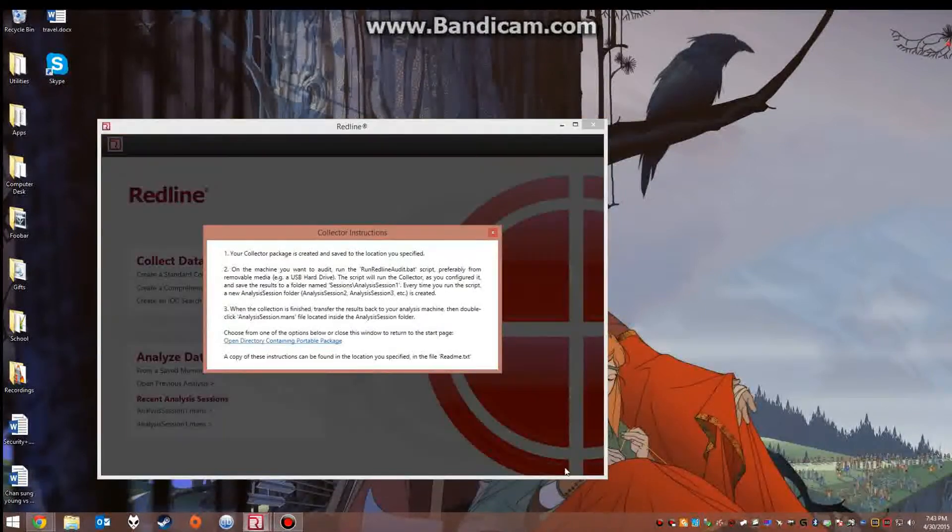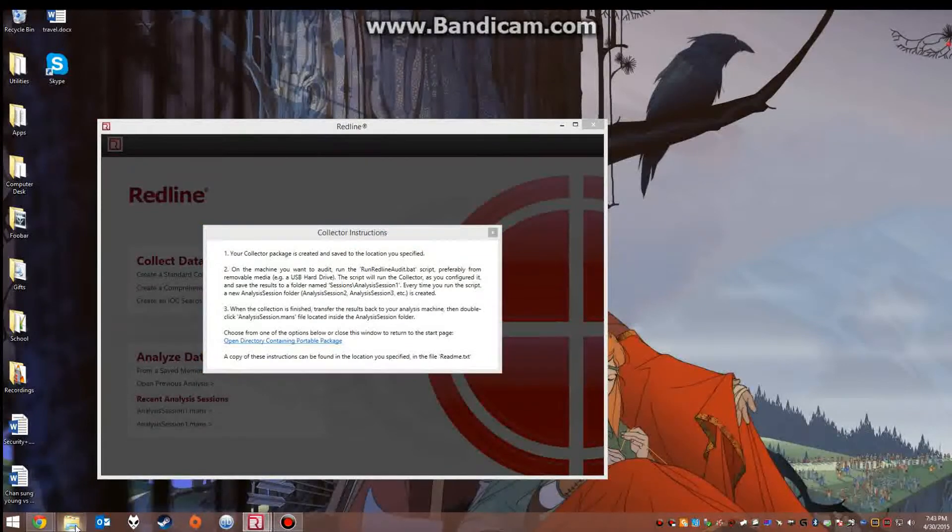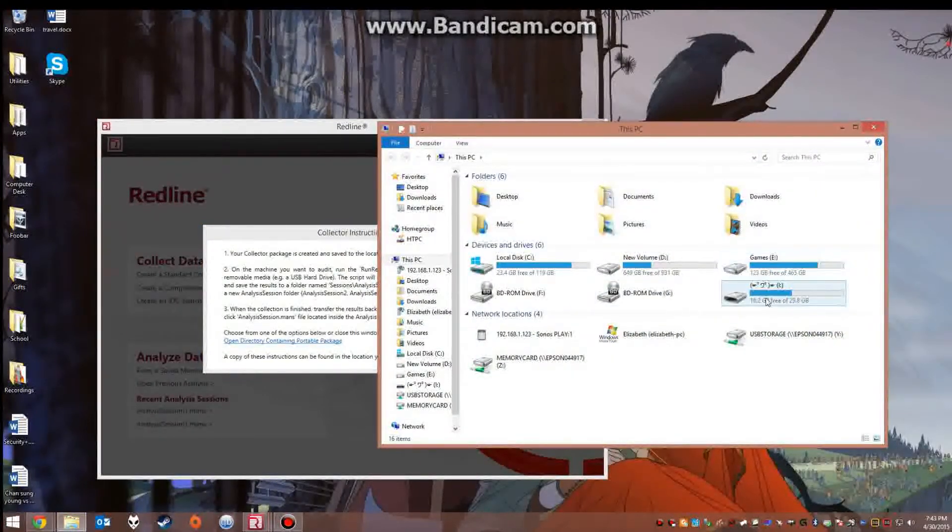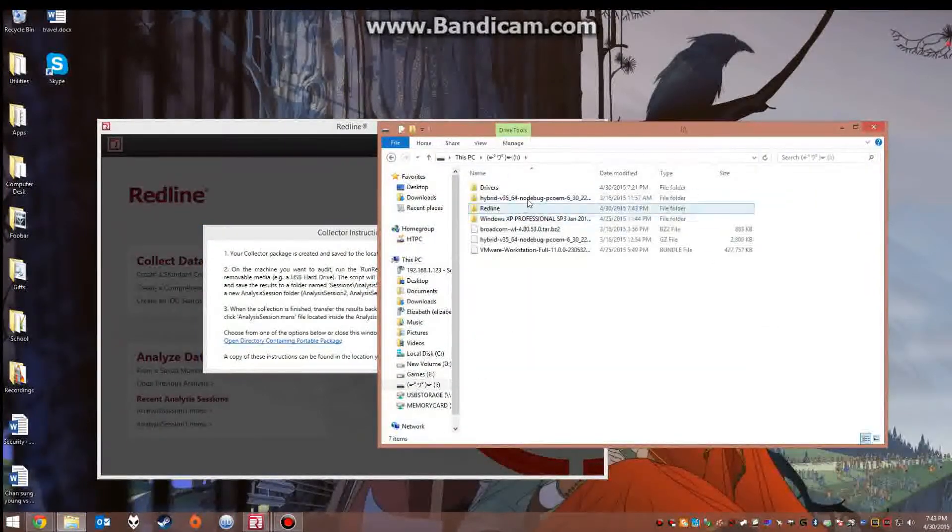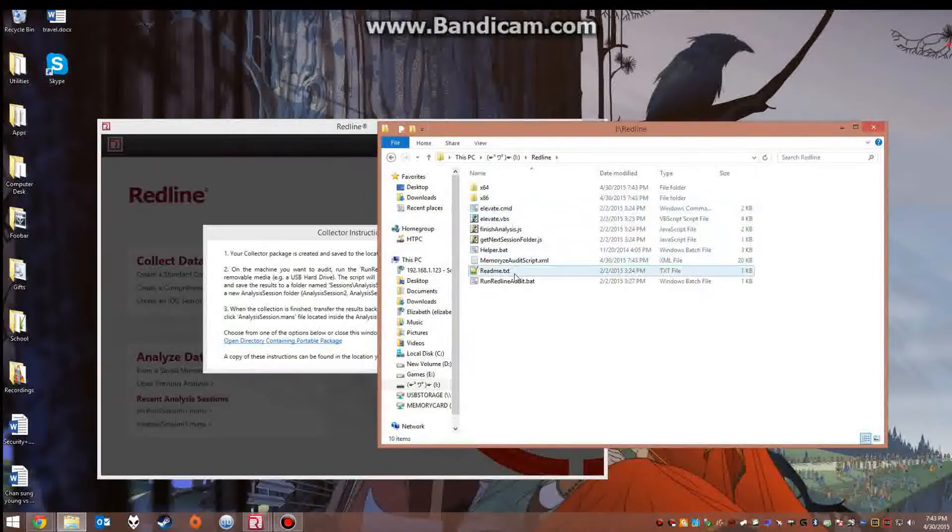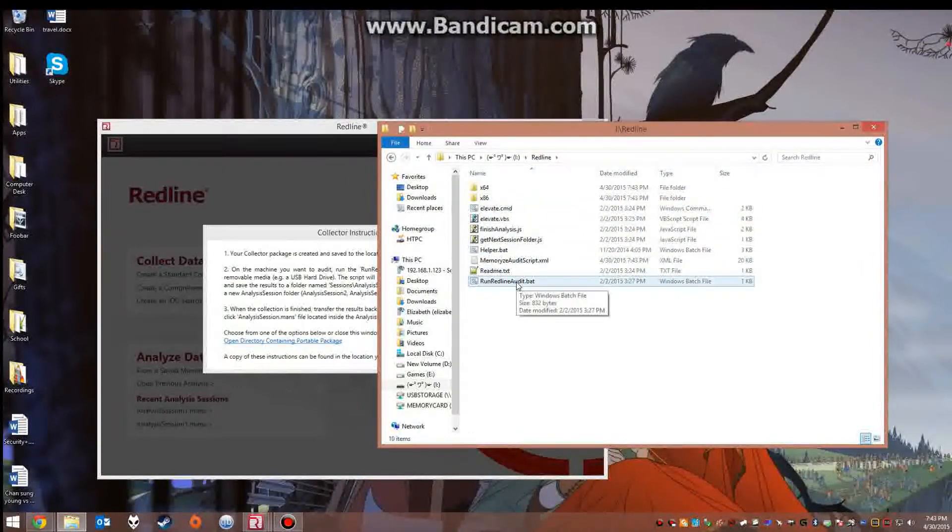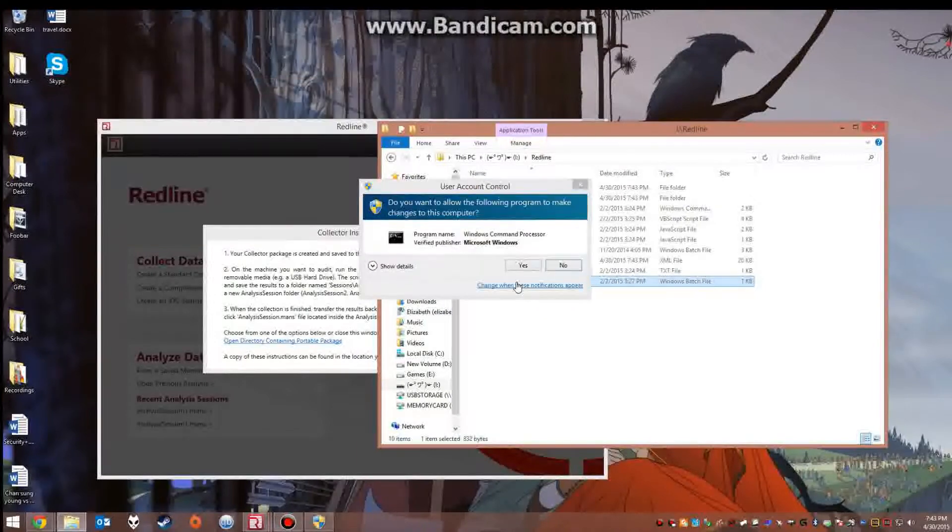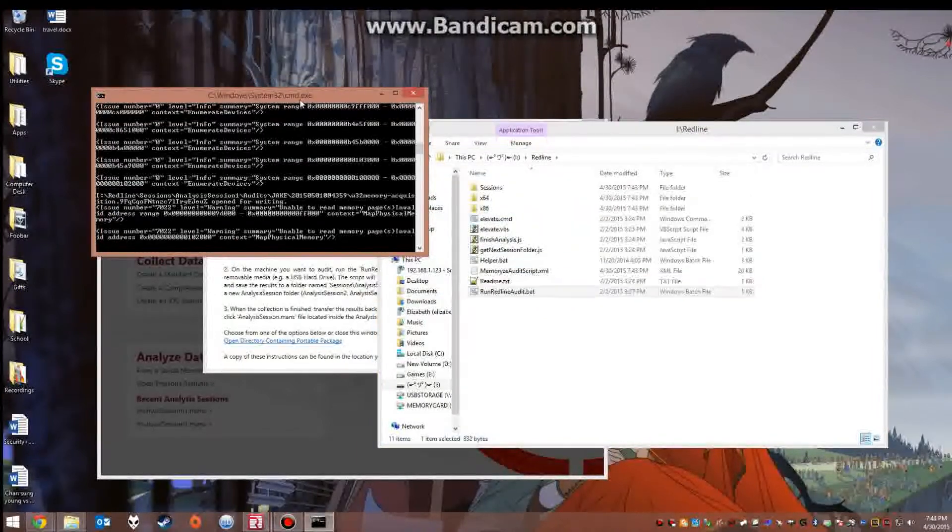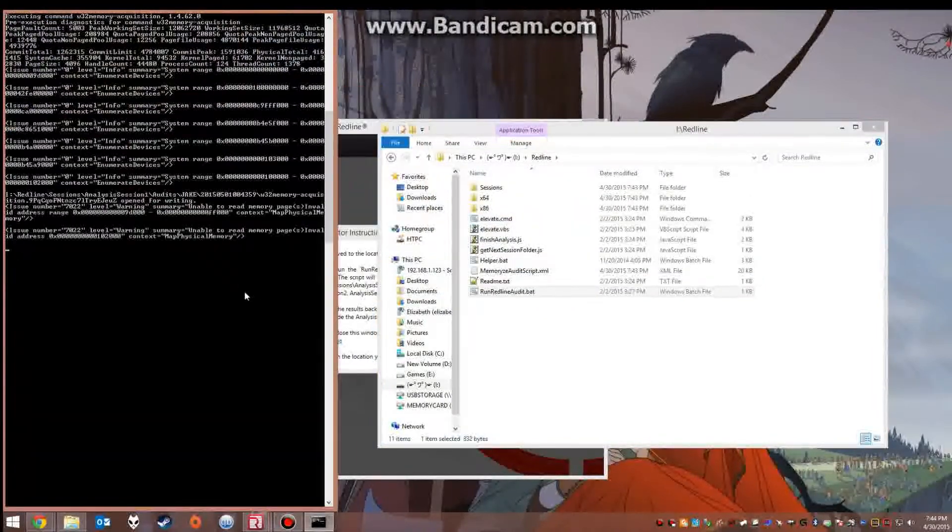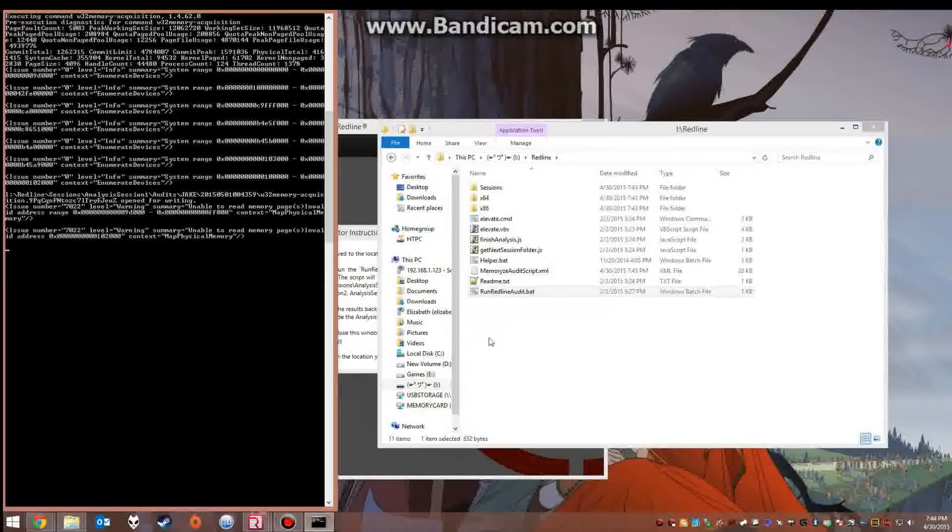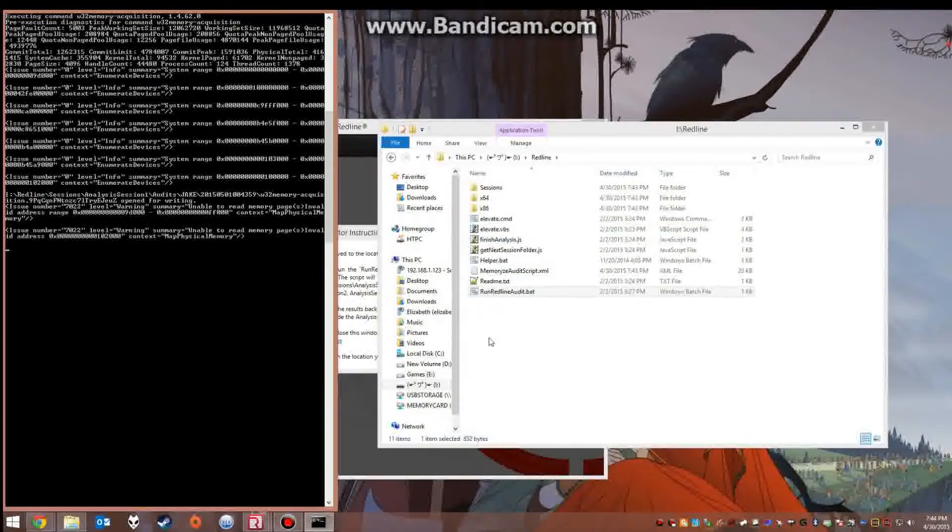This will create the collector and then once that is completed you go to your device, open the file, and you will want to run the Redline audit bat file. Now this can take anywhere from 30 minutes to about 4 hours depending on what information you're wanting to collect.